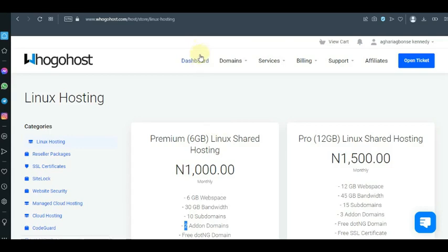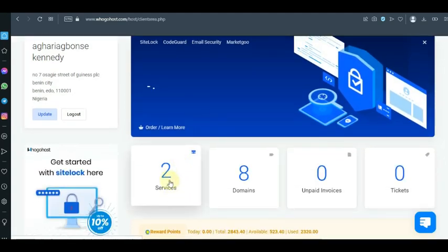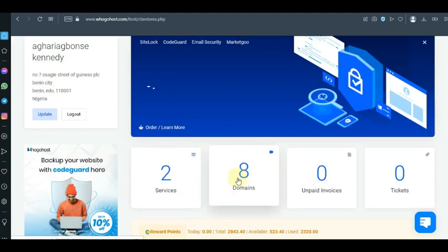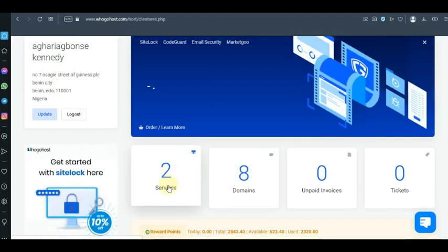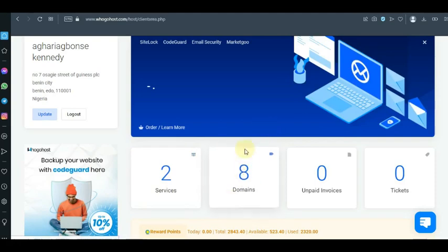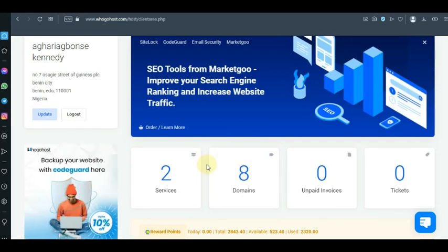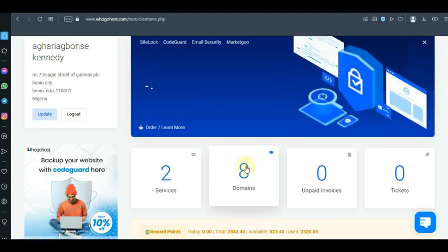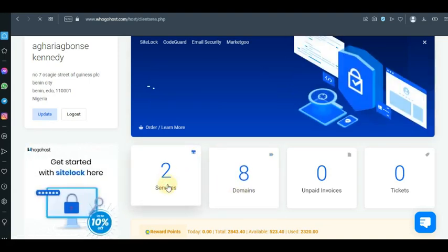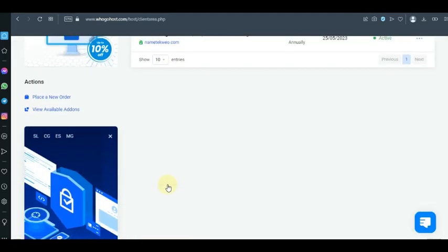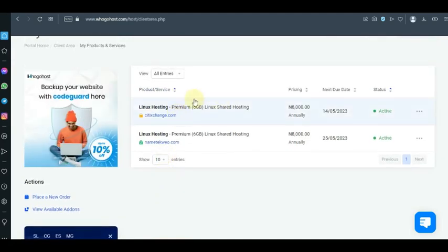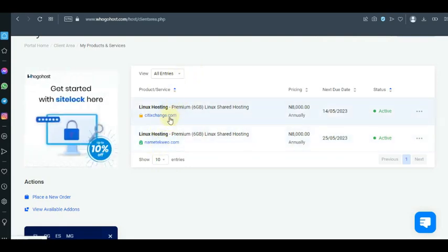So if you go back to my dashboard, you'll see I already have two services — one is the web host and the other is the domain. As I mentioned, the shared hosting plan gives you a minimum of one main domain and two add-on domains, making three domains. I have more here because two are actually connected to Namecheap — I did a tutorial on how to add a Nigerian domain name to Namecheap, which you can watch on my channel. I'll put the link in the description.